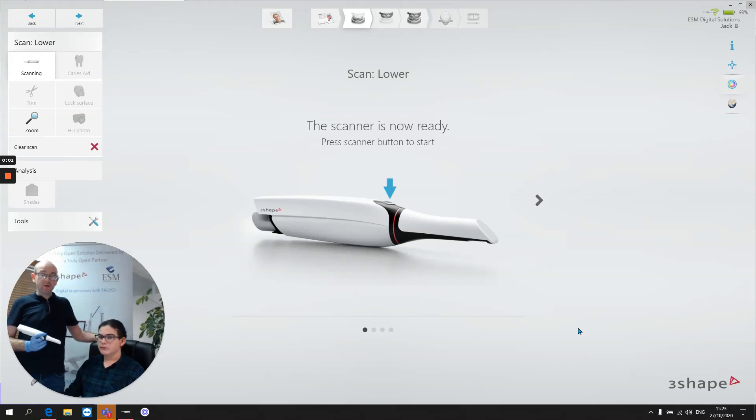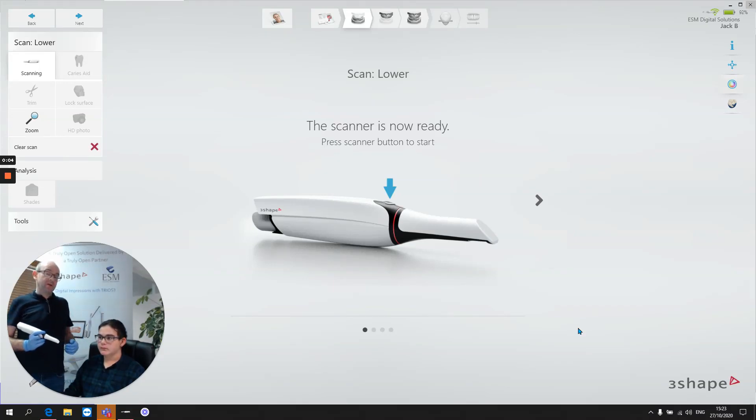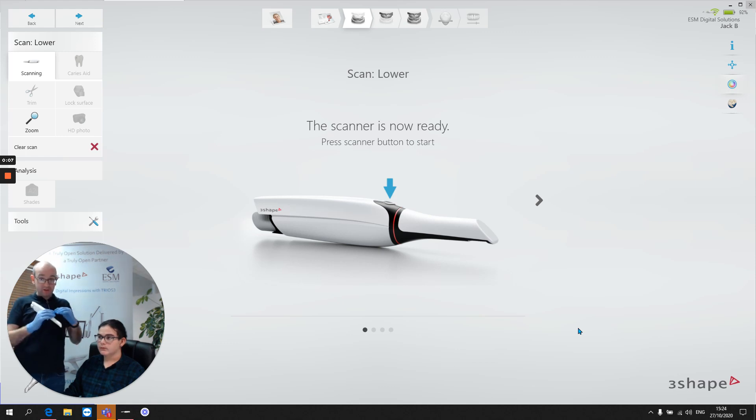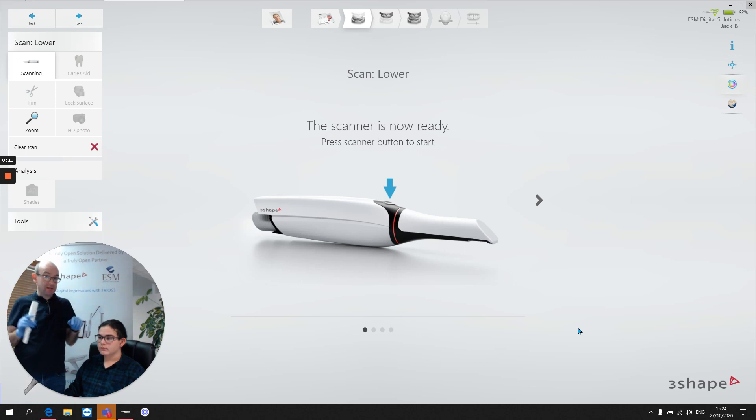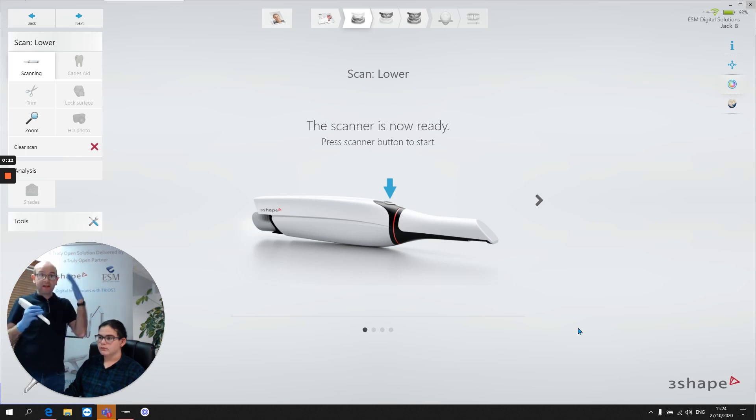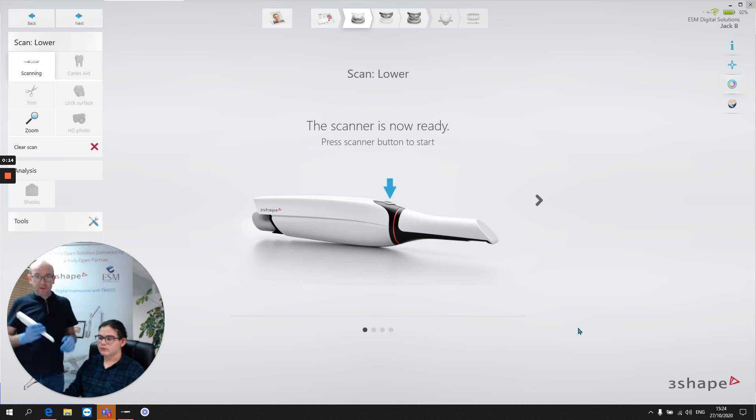In this video, I want to talk about the importance of getting a good occlusal scan. This is the foundation of our scan. It's like the foundation of a building, it's like the outside pieces of a jigsaw puzzle, it's like the scaffolding, it's like the steel work of a skyscraper.